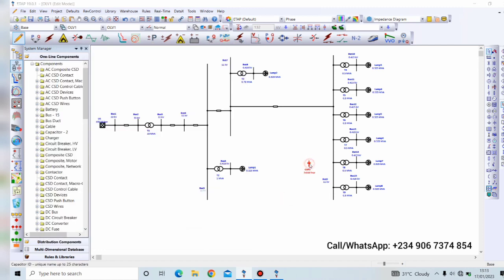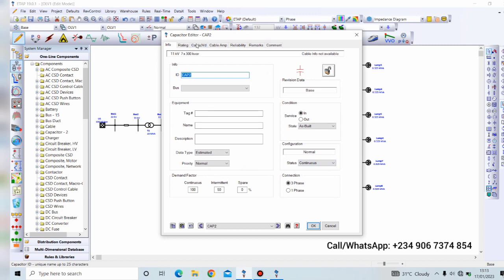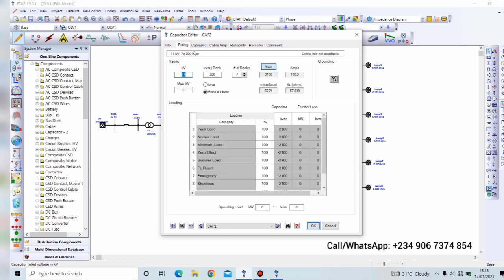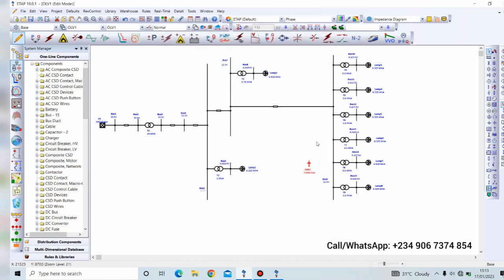Now if I should connect this here and we run our load flow analysis.